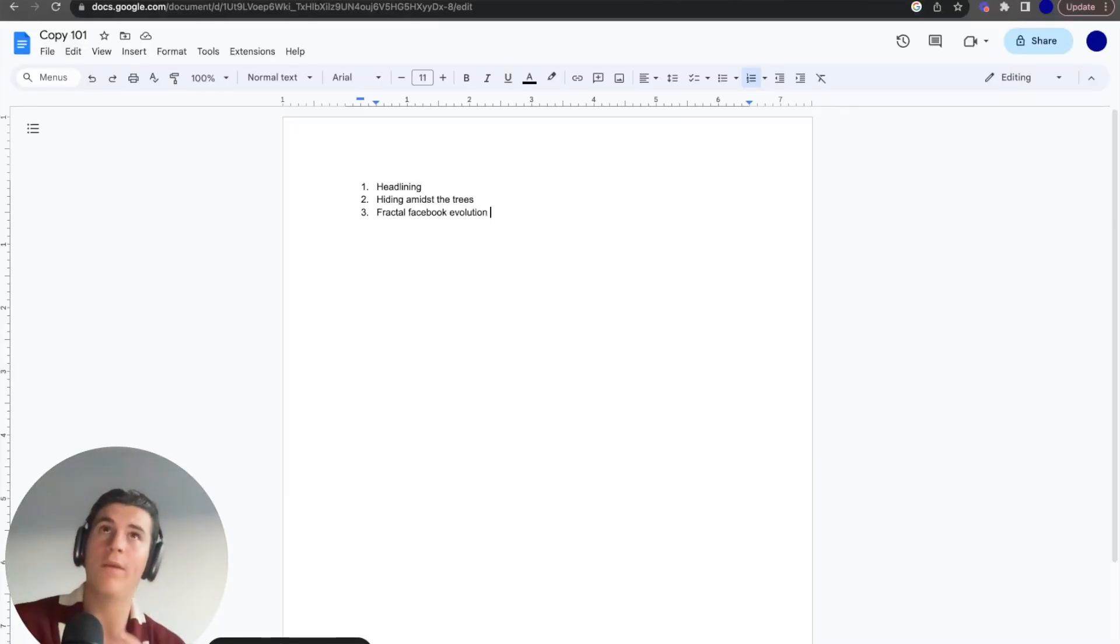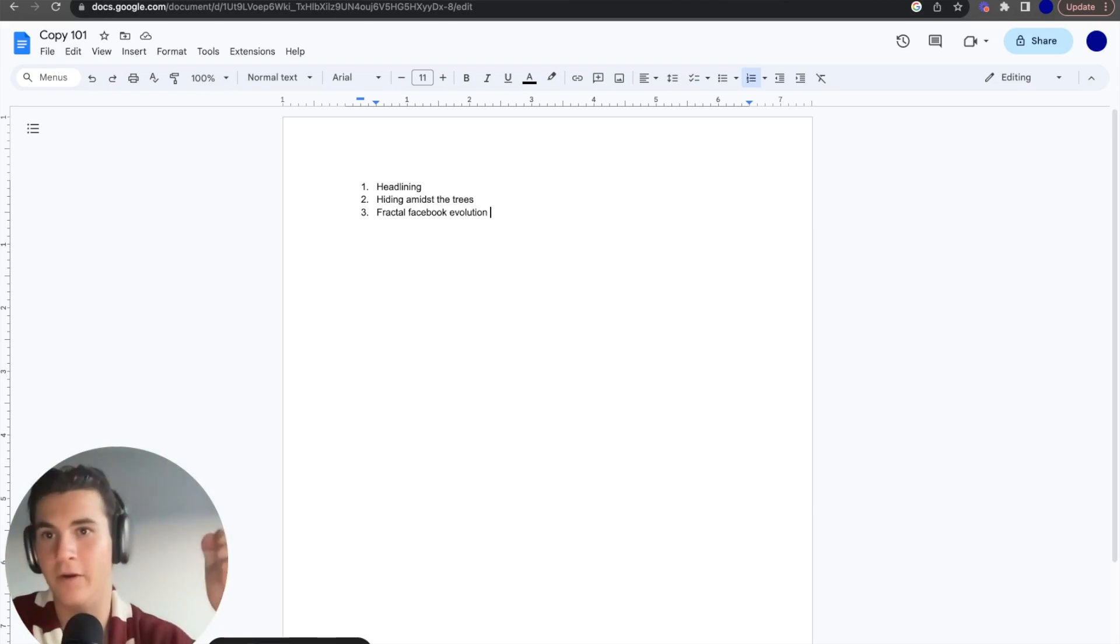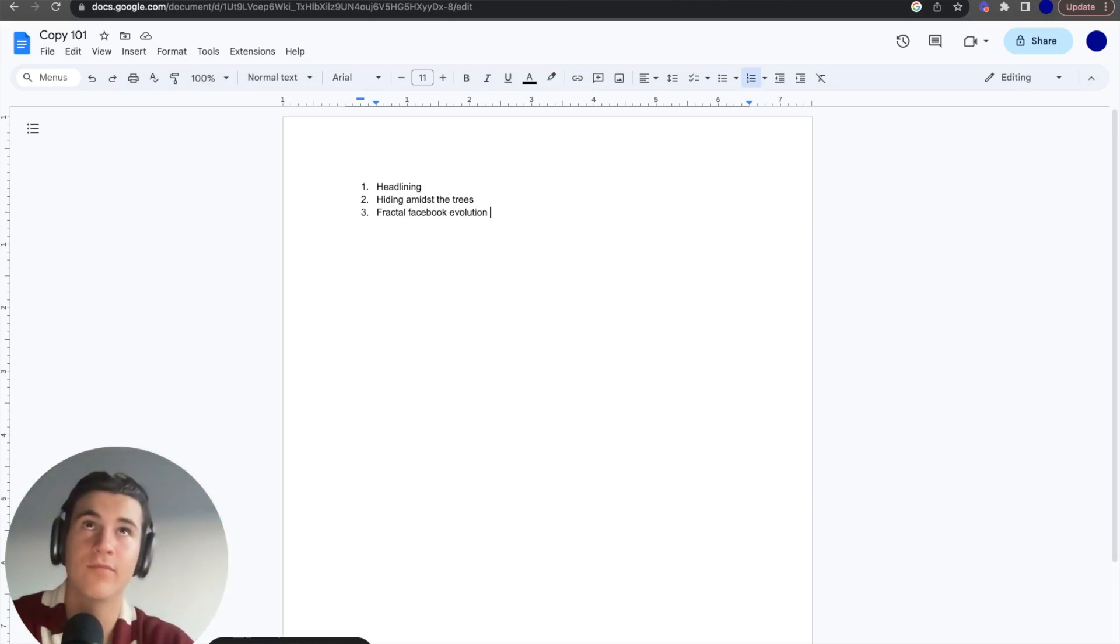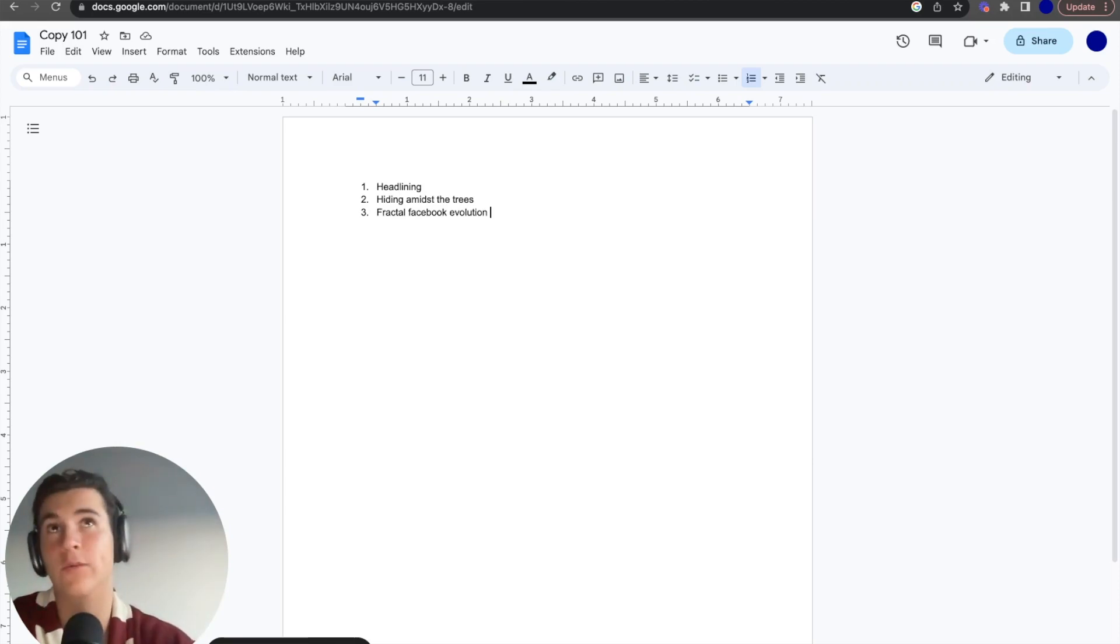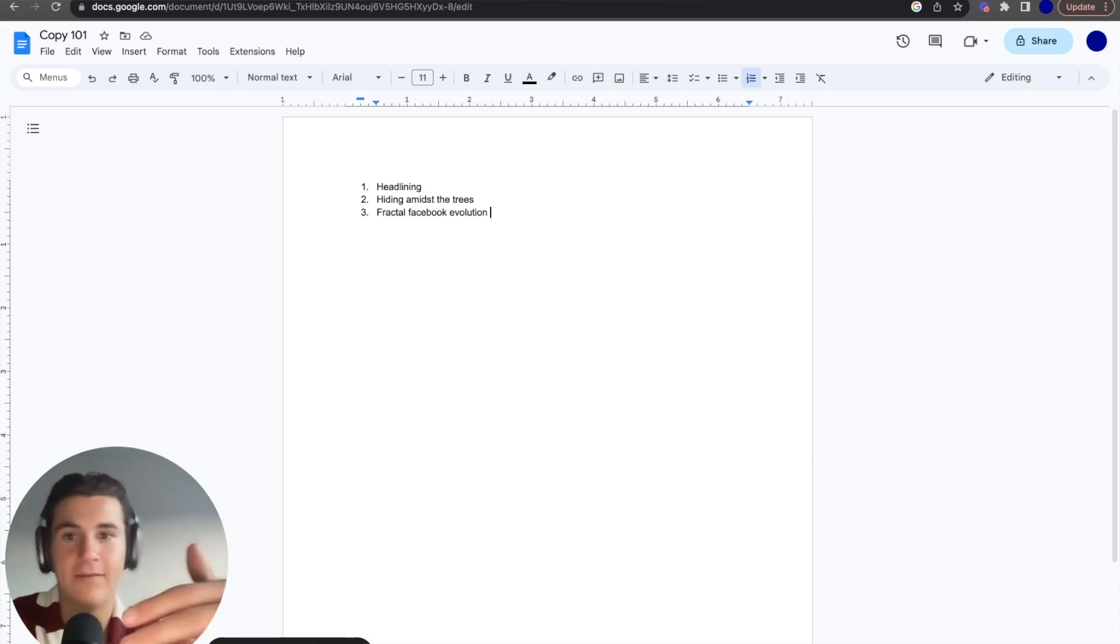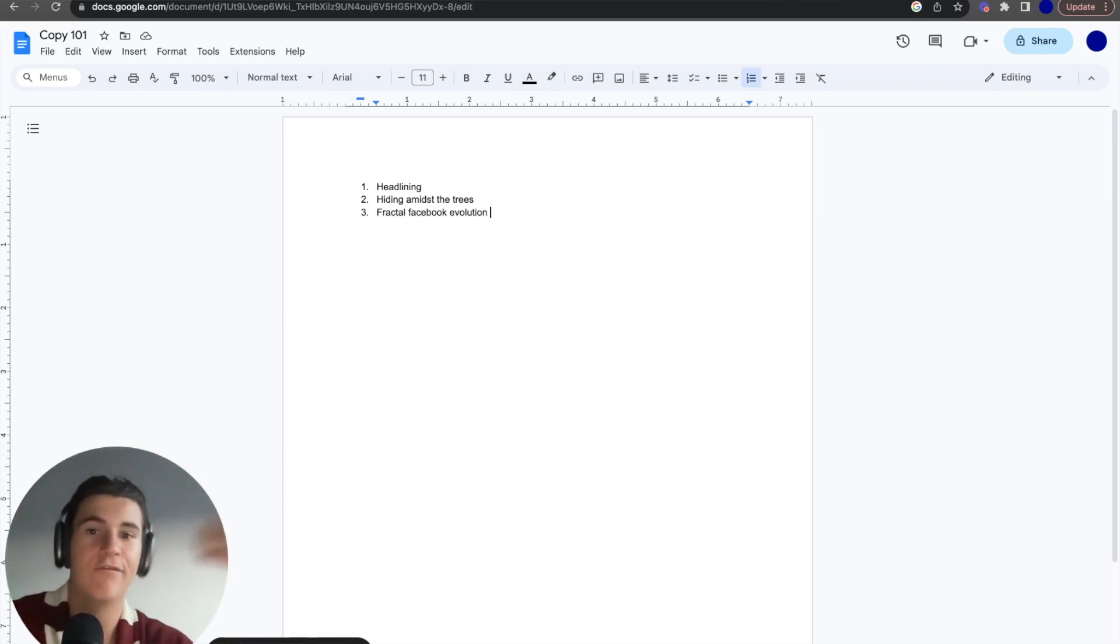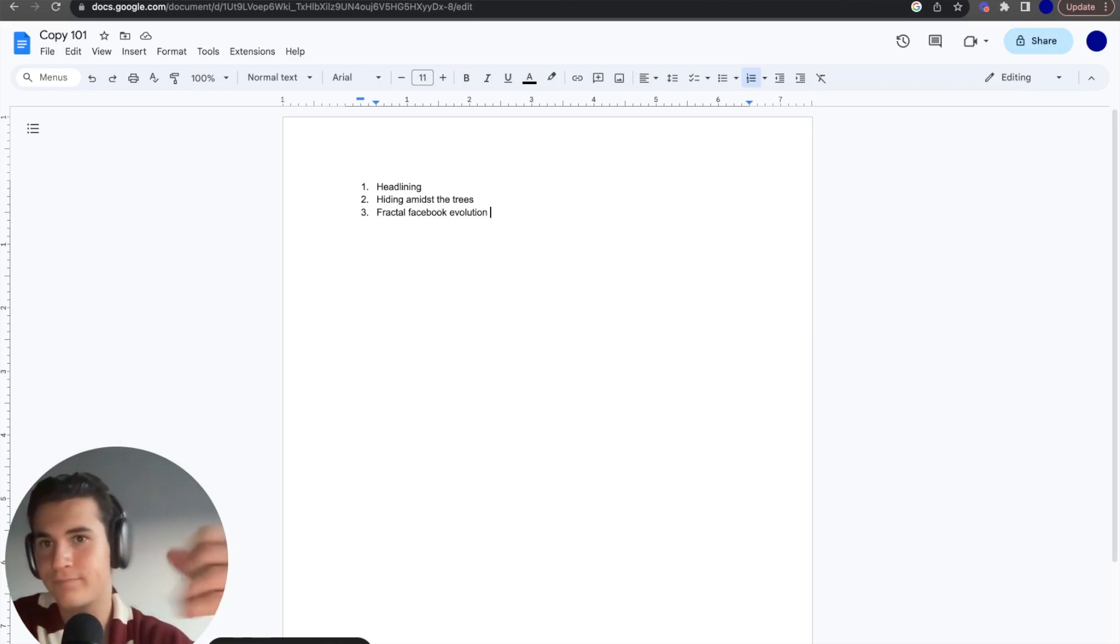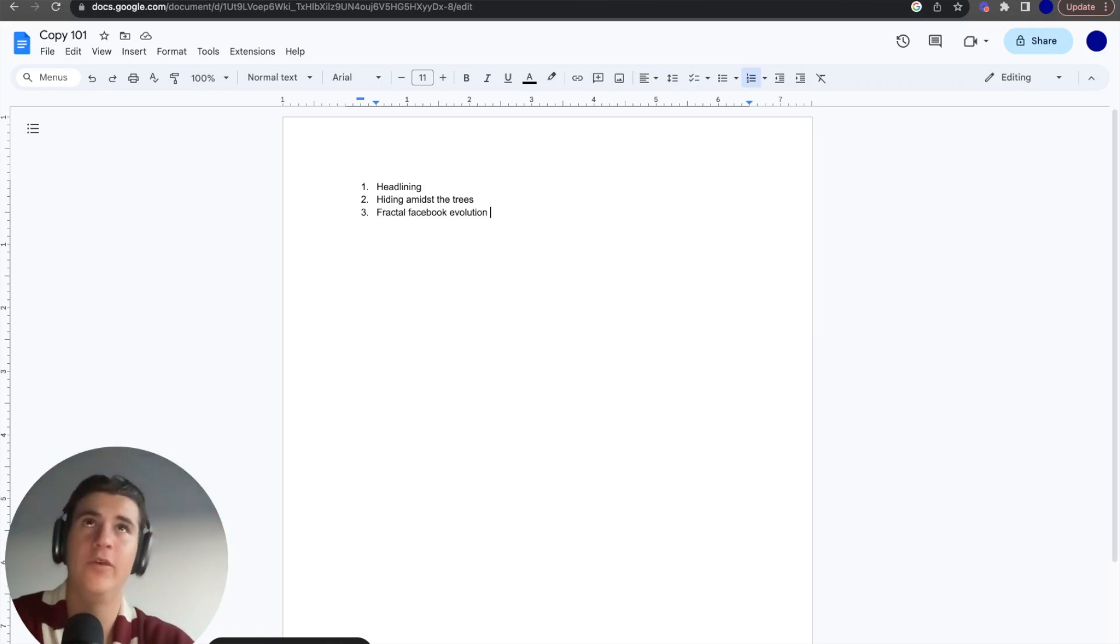So number one point that I just wanted to talk about is headlining. So I put together three points that I want to talk about in this video: headlining, hiding amongst the trees, and fractal Facebook evolution. Basically what I'm going to be doing in this video is dissecting the ad, but also relating it to several different copywriting examples, several different marketing examples, and basically telling you exactly why this was successful.